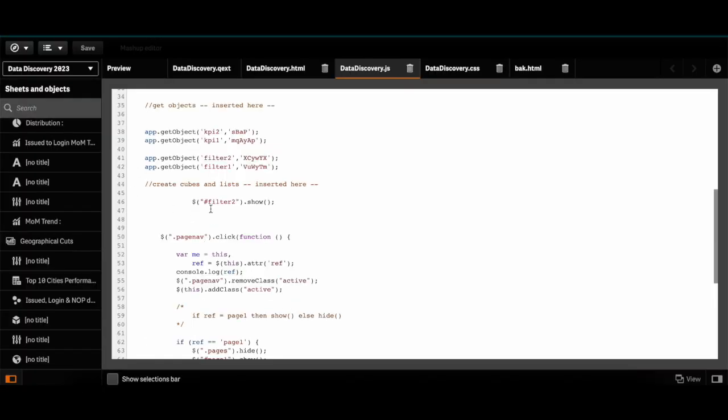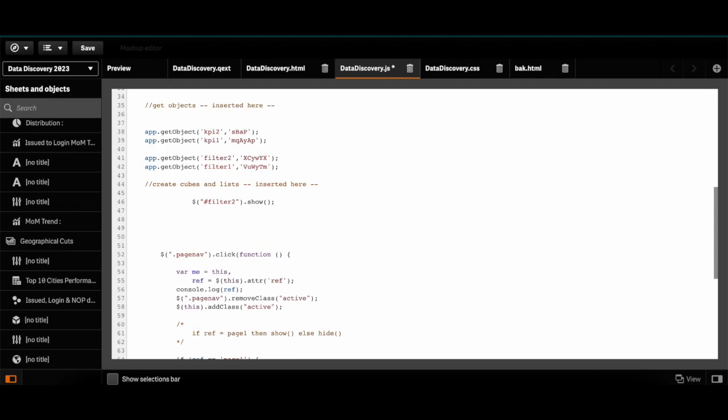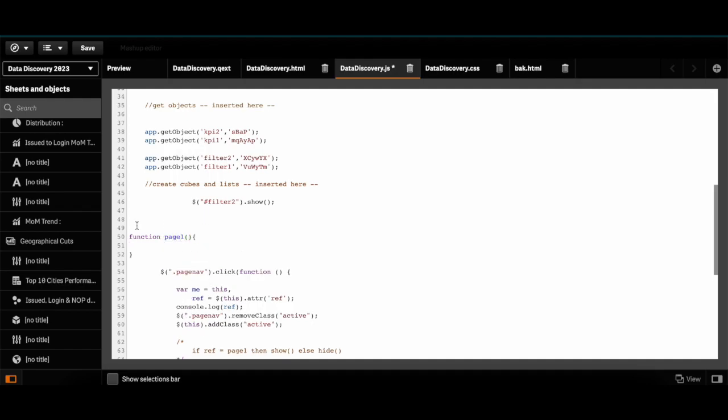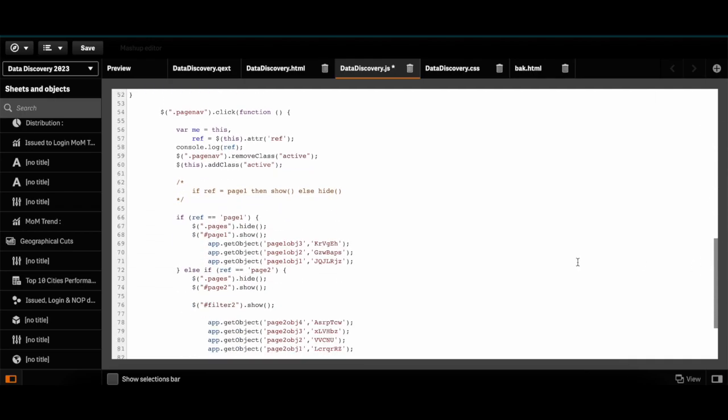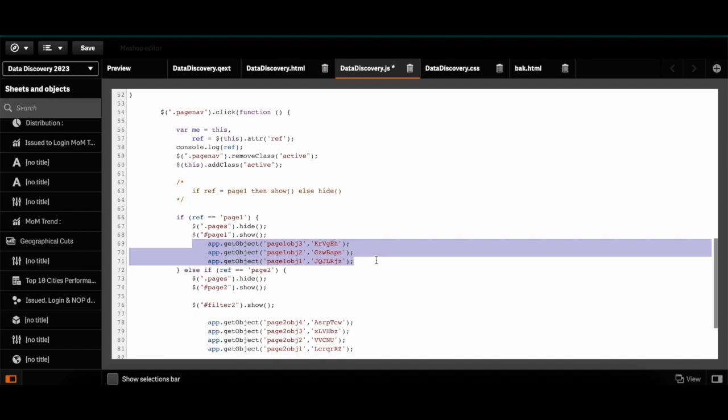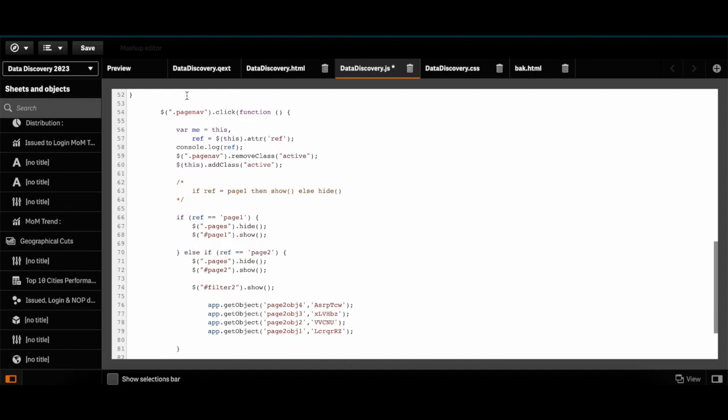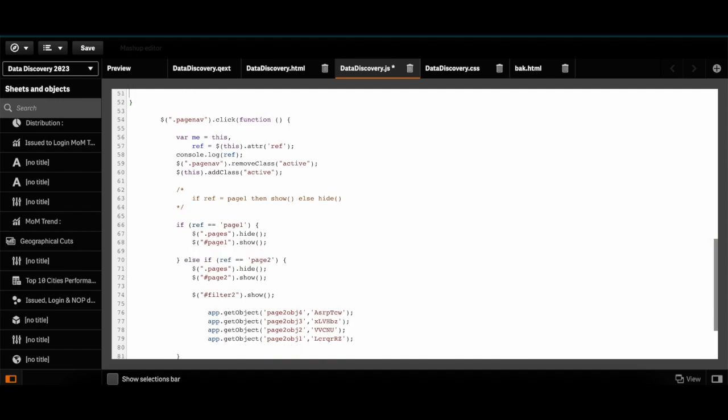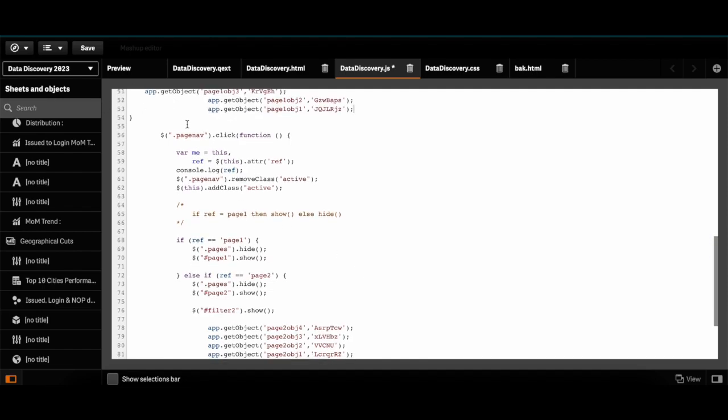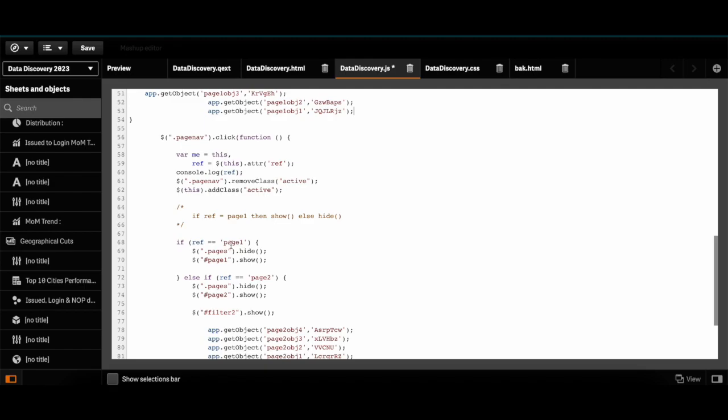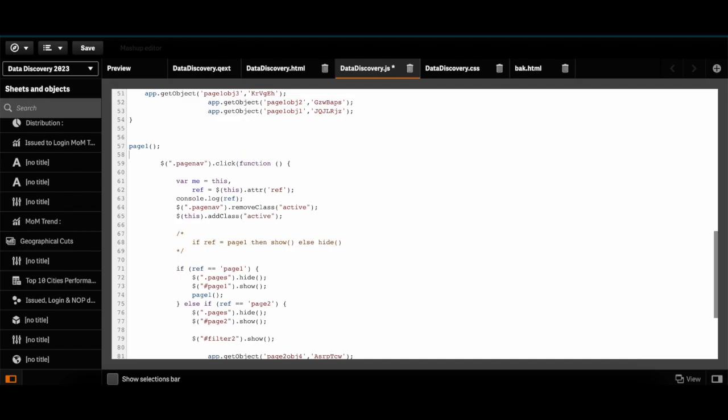The simple hack is you create a function called page 1. You add your objects in page 1 function and just call page 1 here as well as over here.